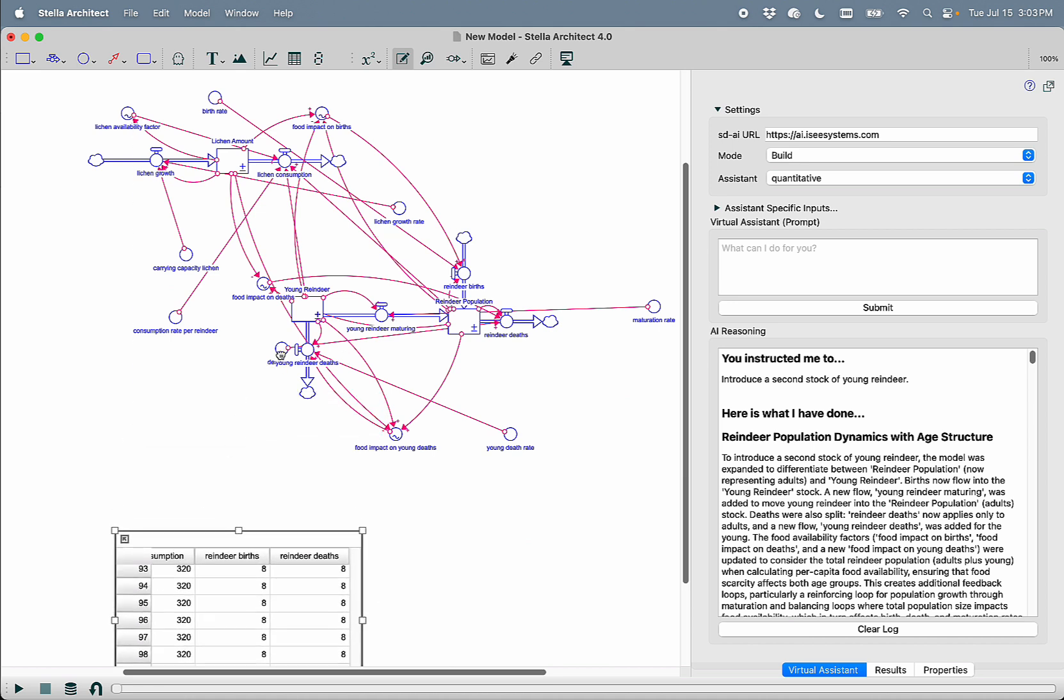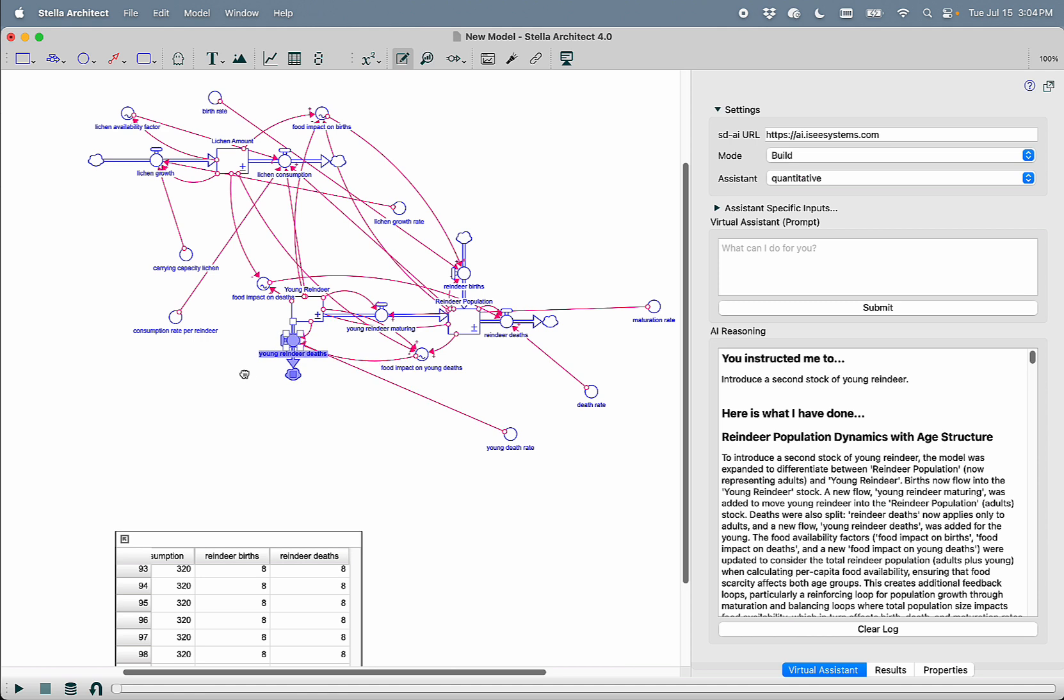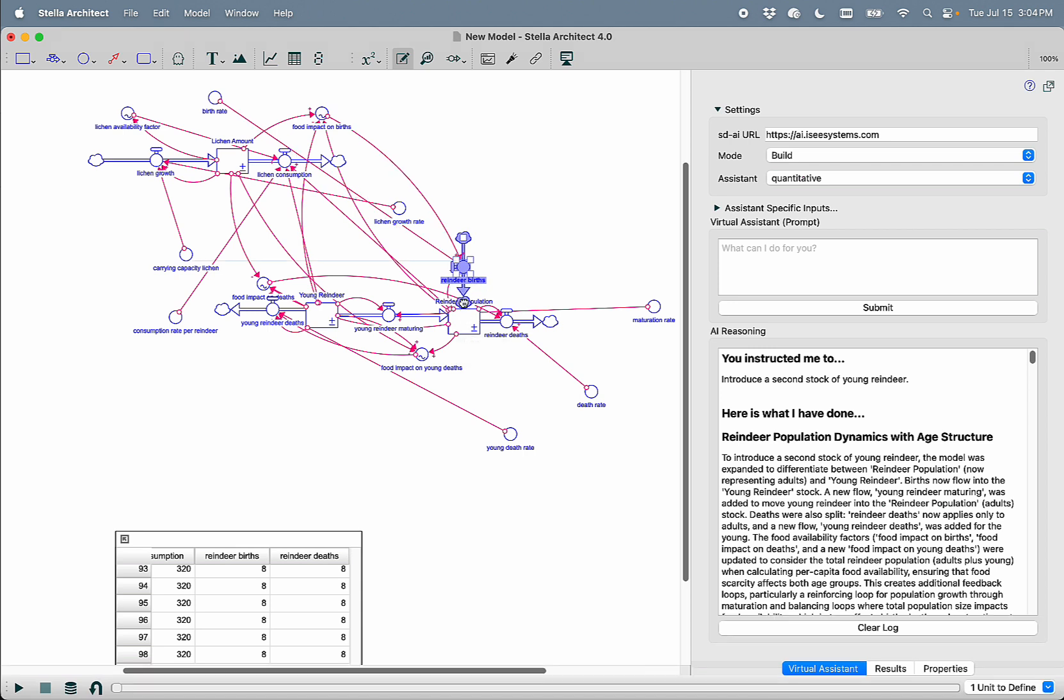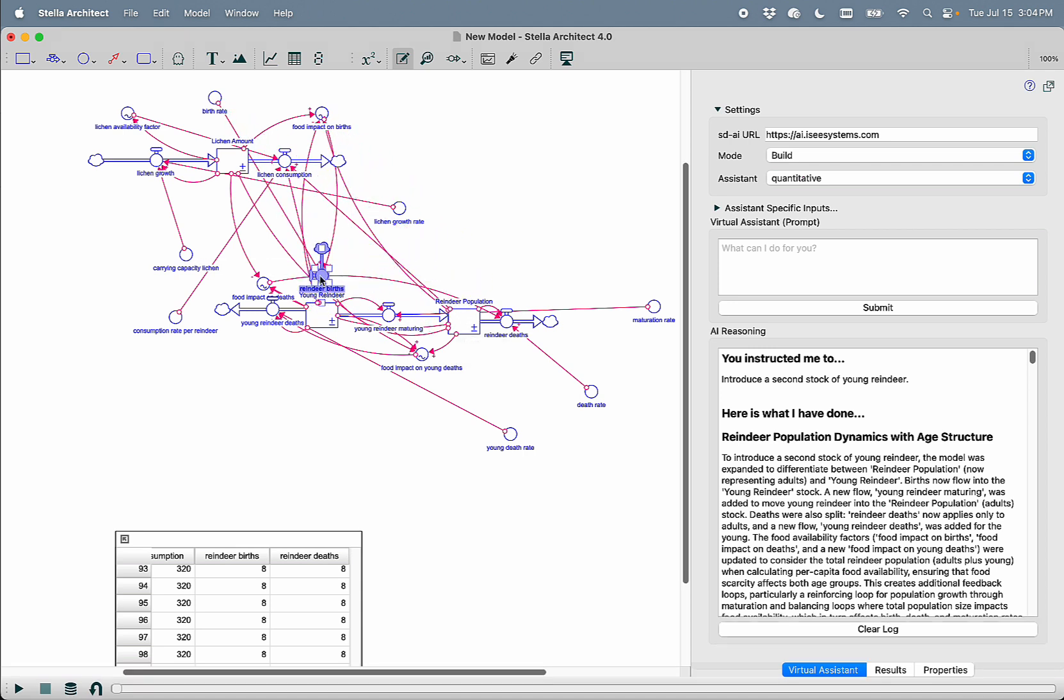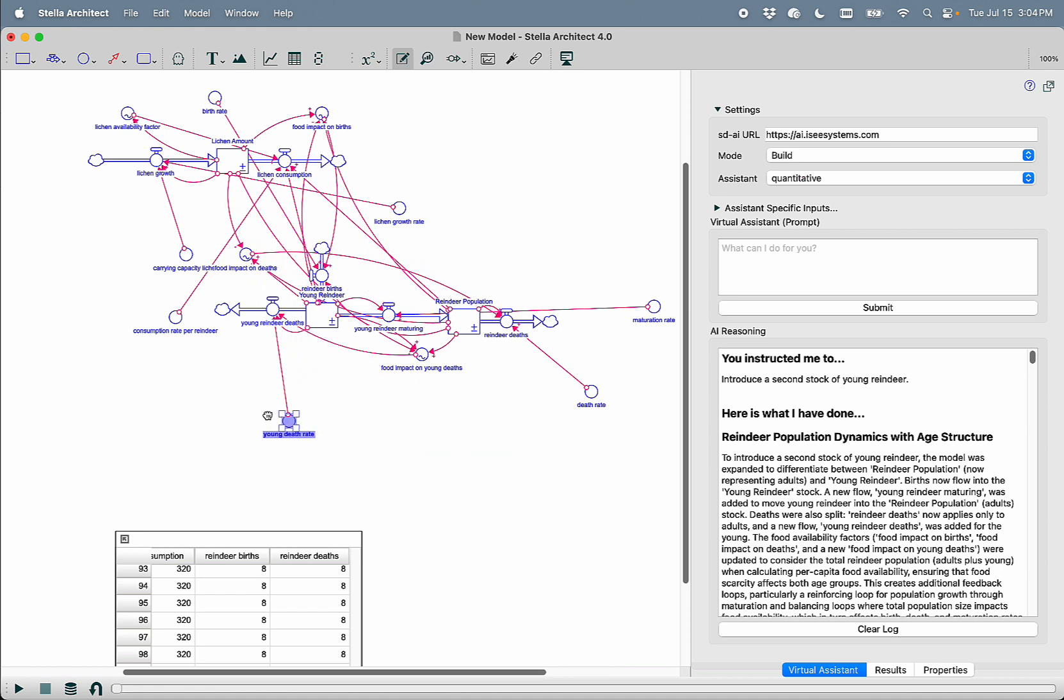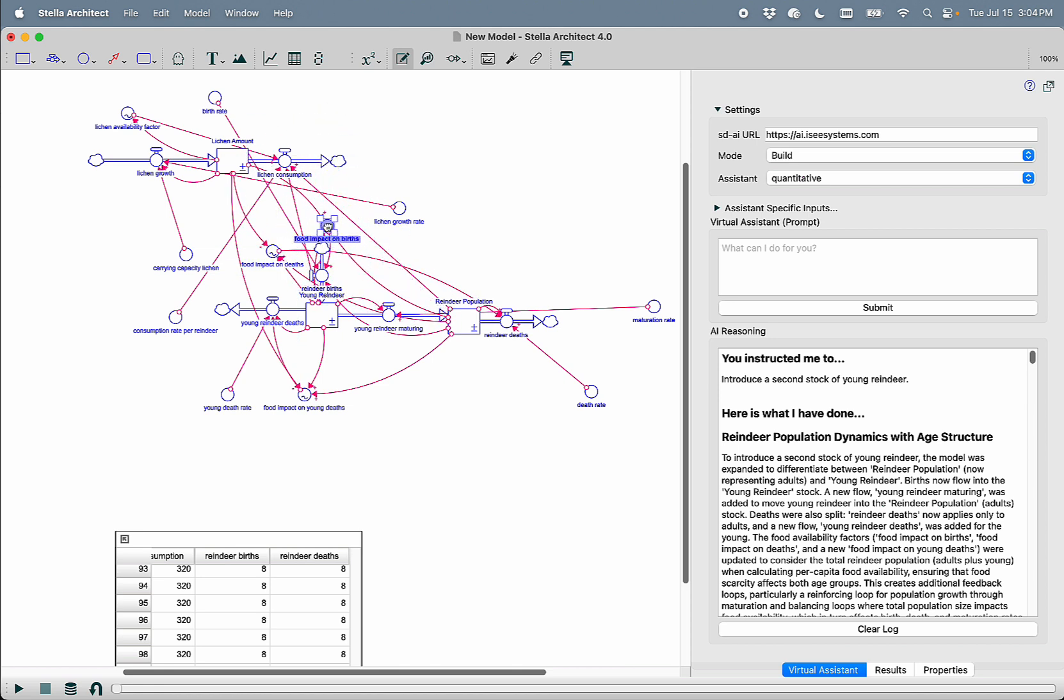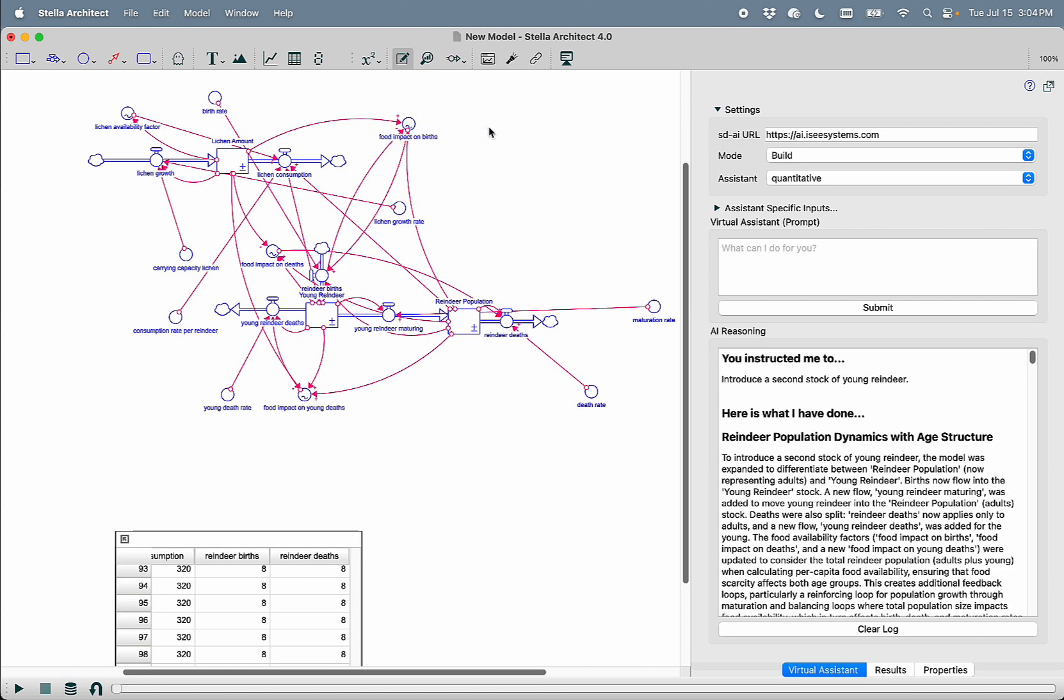So we can see here now that we do have our young reindeer, but we can see that the reindeer births weren't actually moved into young reindeer. They're still sitting there in the reindeer population. So let's just bolt those in over here now. And we can see that we have our aging chain. We can also see that the diagram generation, while usable, I'll call it, isn't necessarily perfect. But we can spend a little bit of time to make the diagrams better.